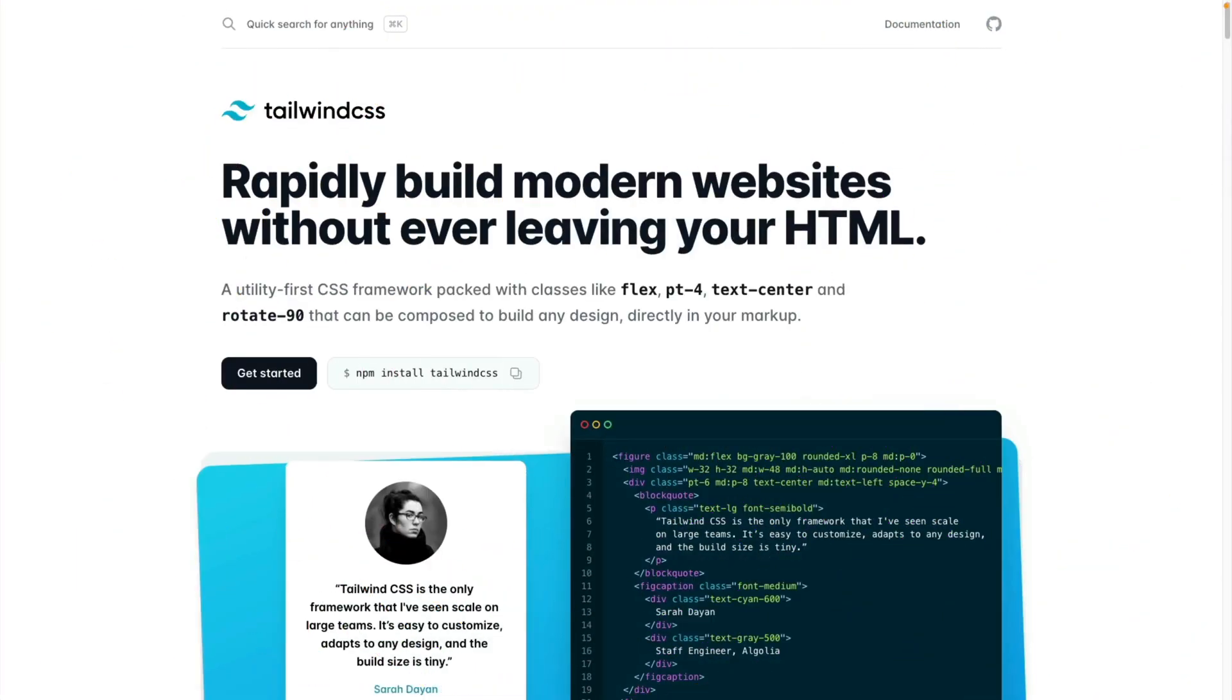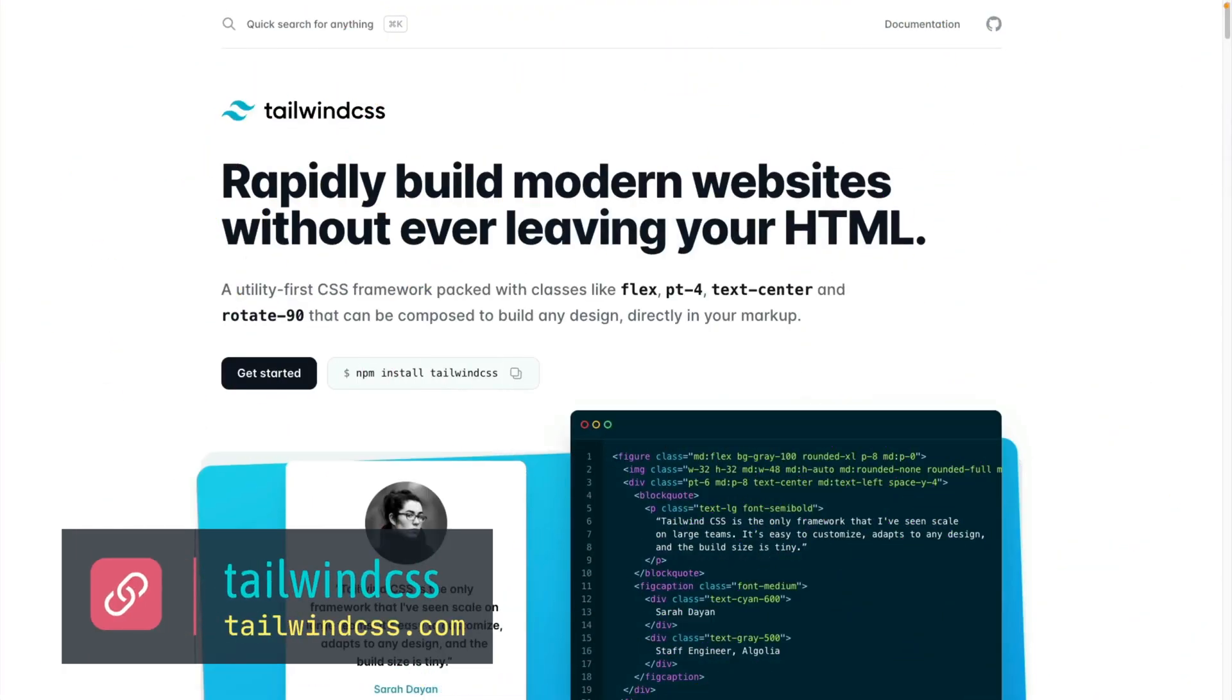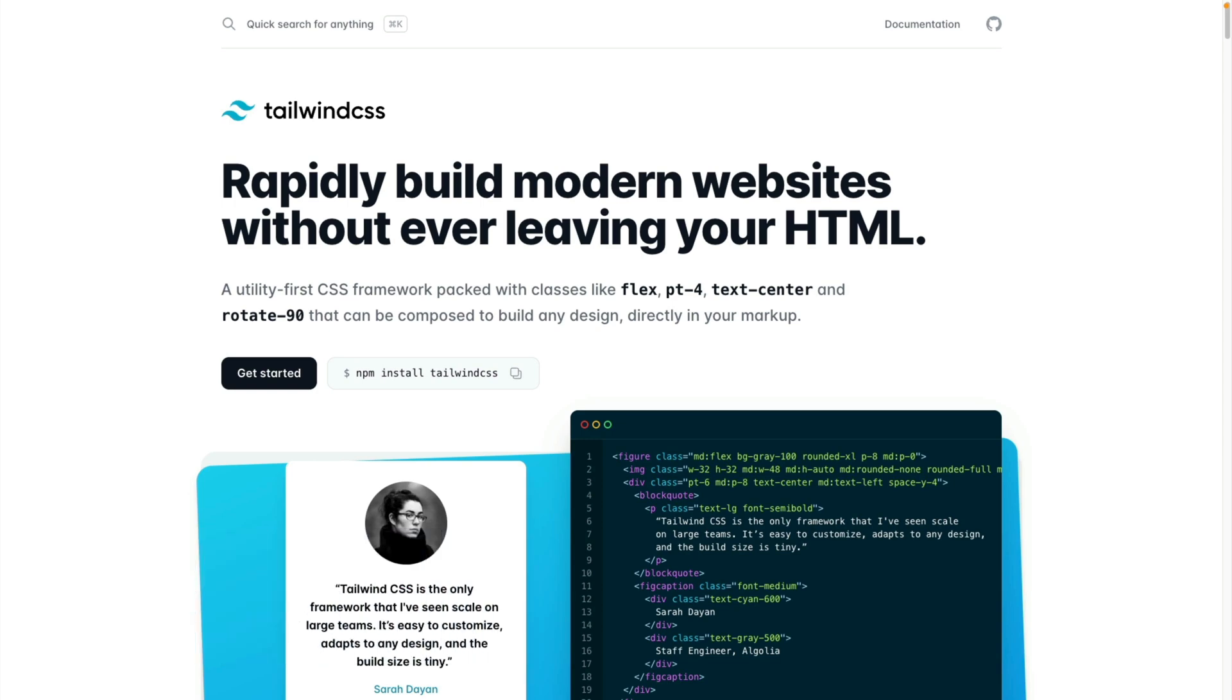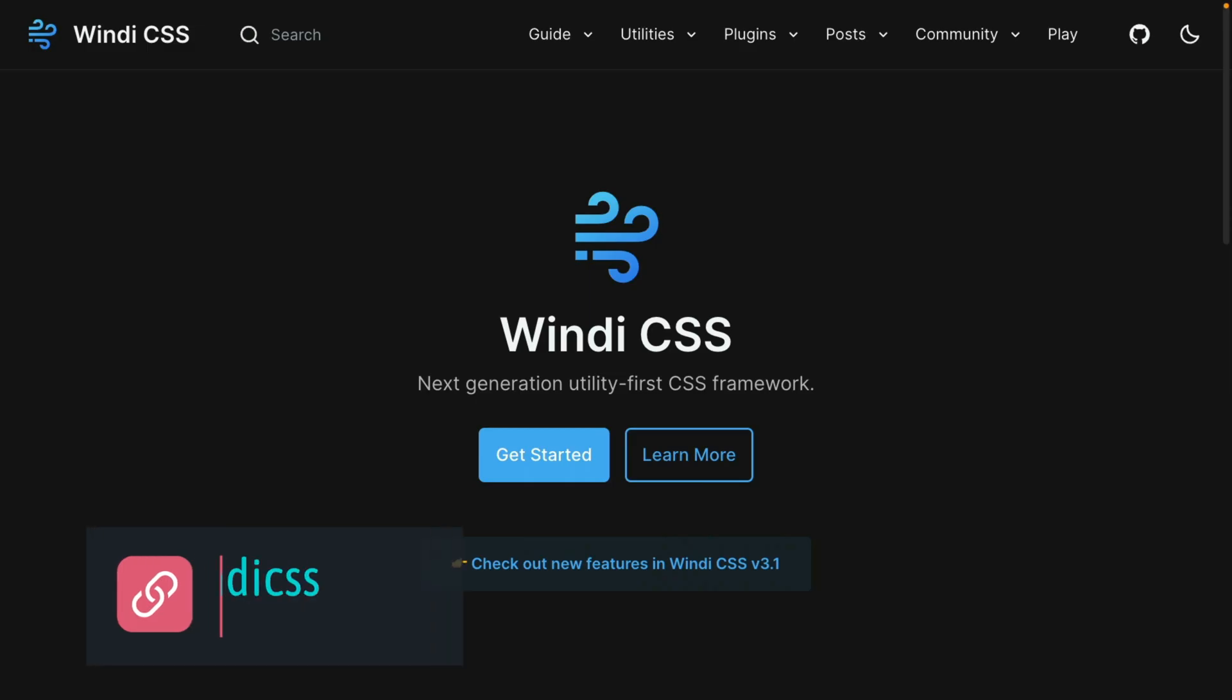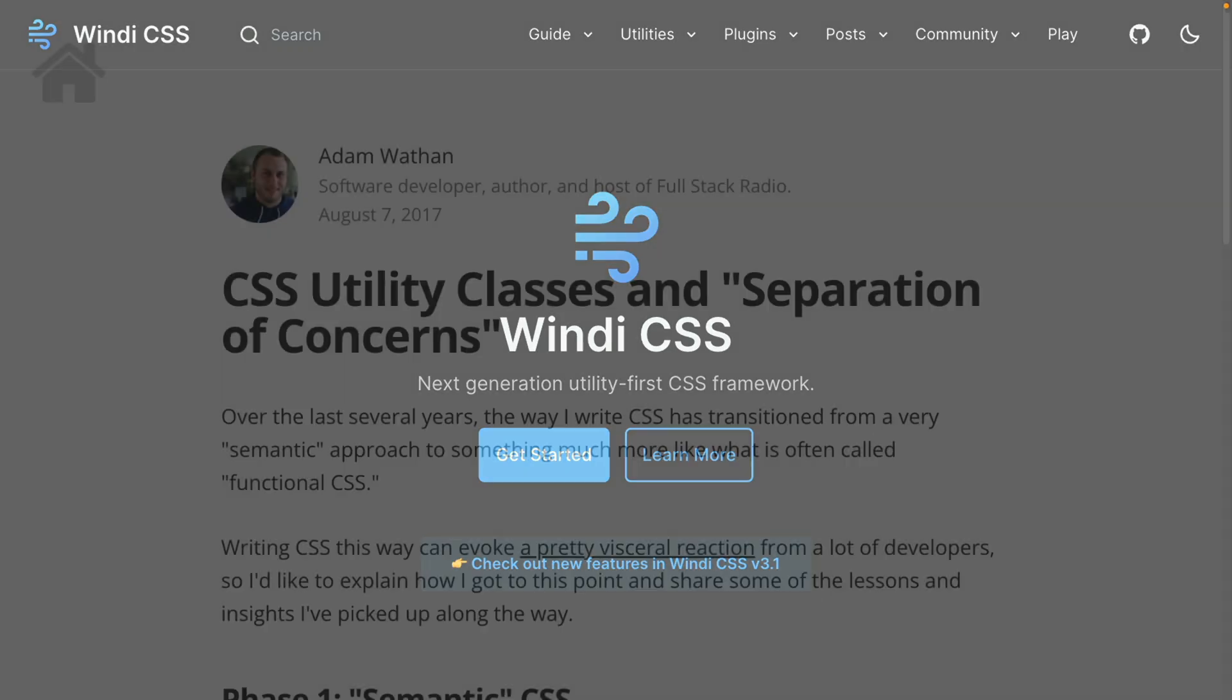When it was released, Tailwind CSS was one of those frameworks that made everyone notice. But popularity breeds competition, and there's a new contender that's been gaining ground called Windy CSS. Let's take a look at why you'd want to consider it, and then we'll build something with it.